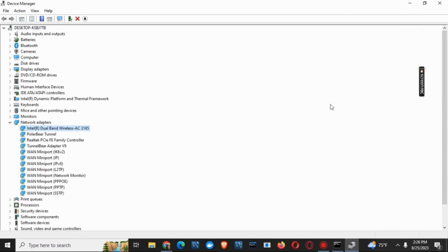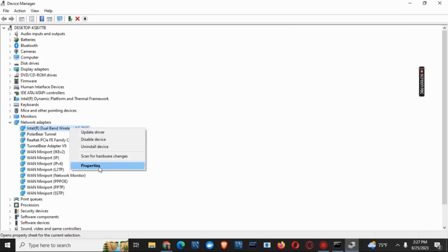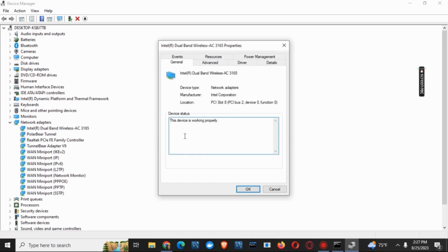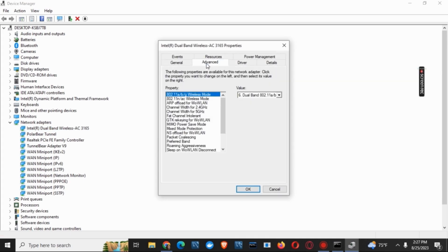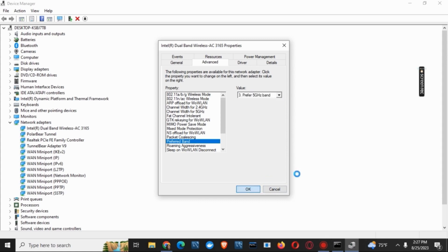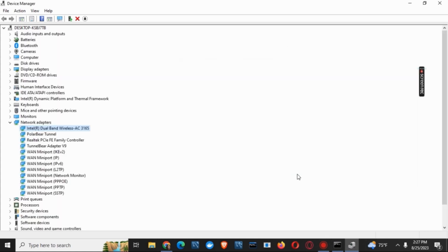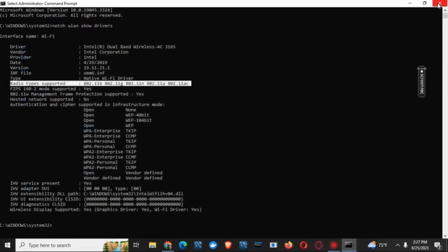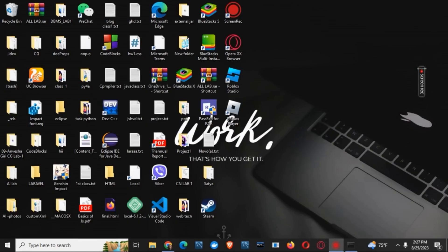However, if the issue still persists, you can move on to the next solution, which is again right click on the same adapter. Go to the properties. Go to advanced. And this time select preferred band. Hereby, make sure that the value selected is prefer 5G. Click on OK. And then restart your device after closing the device manager. And this should probably fix the issue.